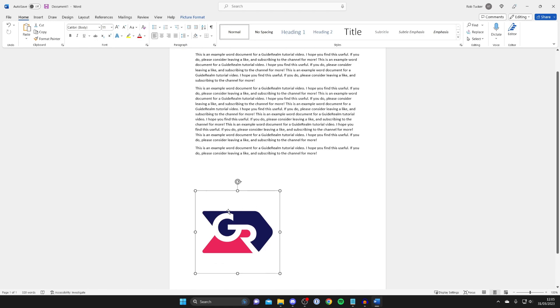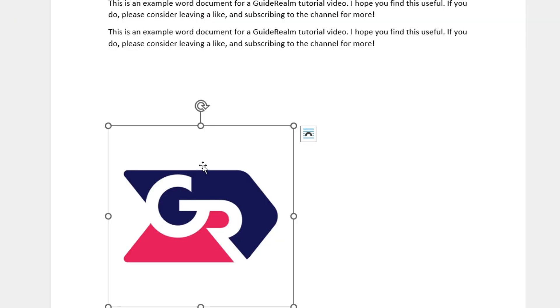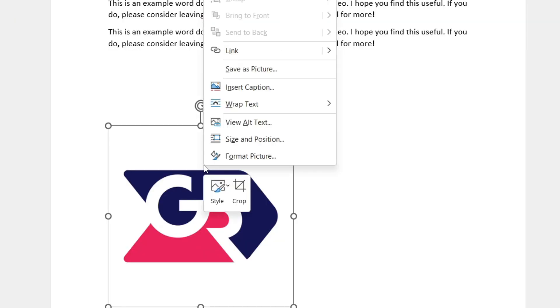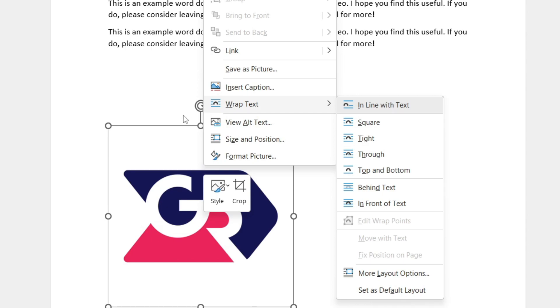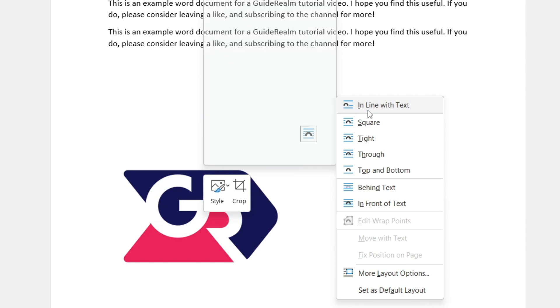Right-click on the image you want to do this to, and then click on wrap text. As you can see, it's got an icon with some lines, and we've got quite a few different options.